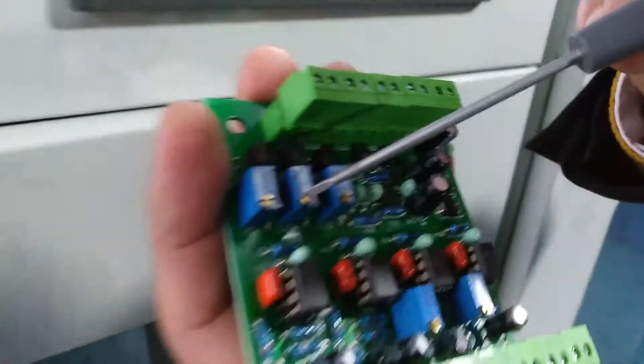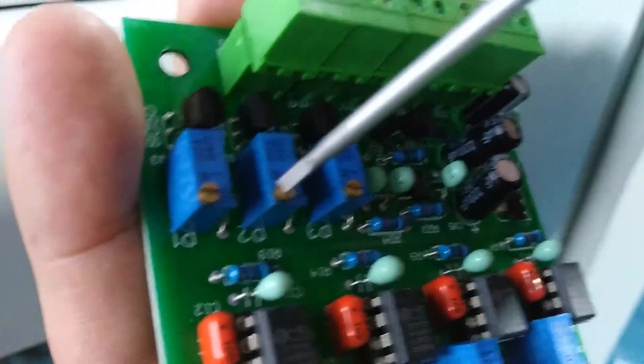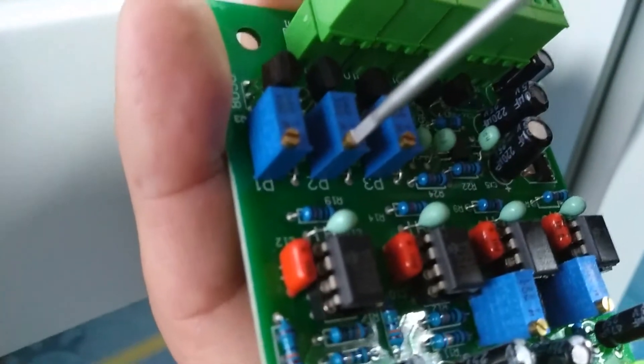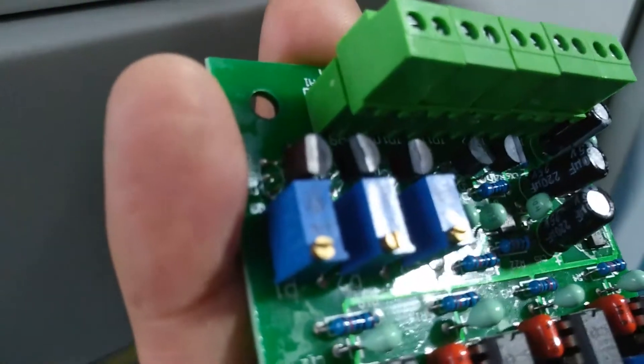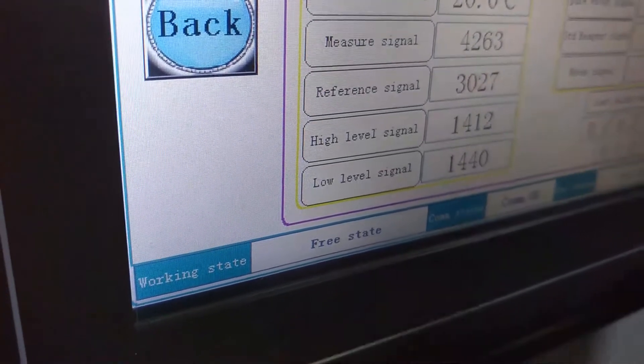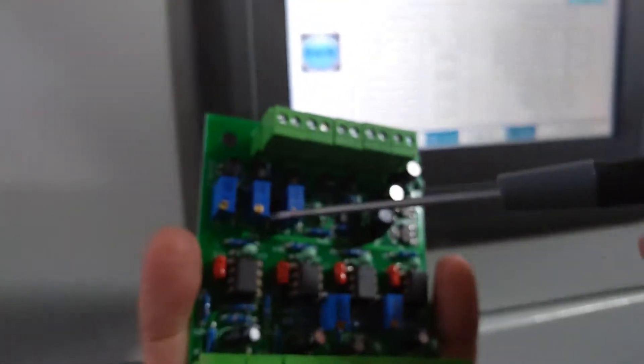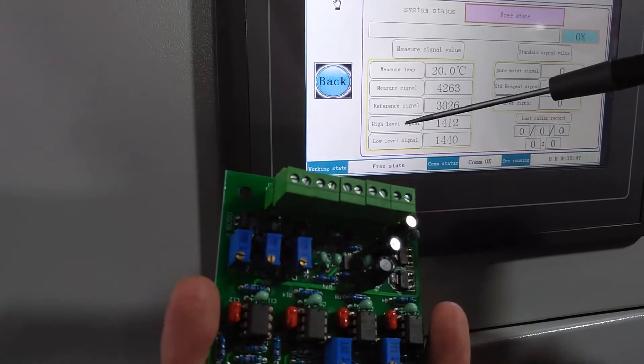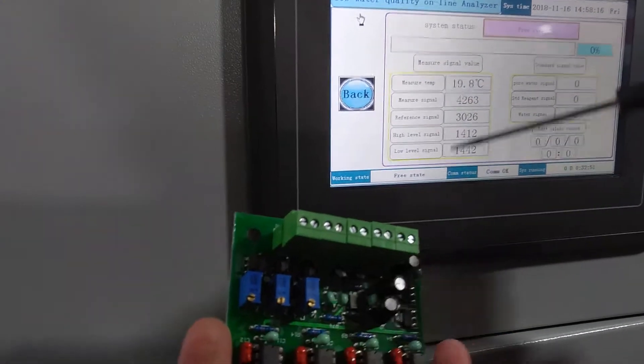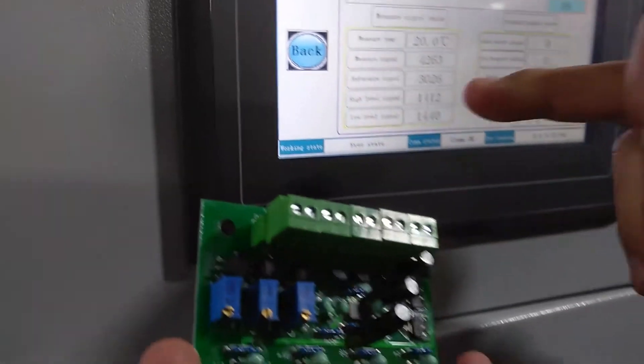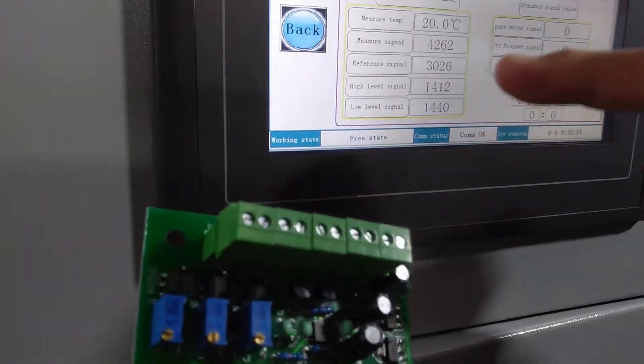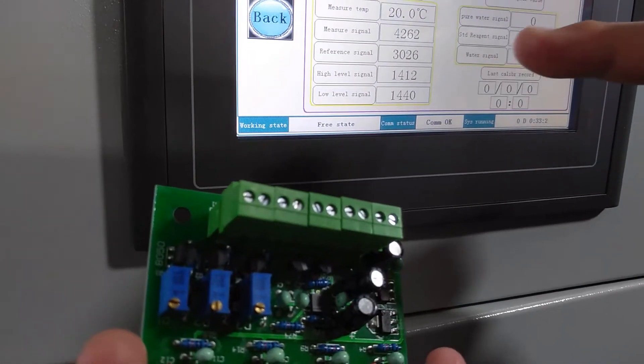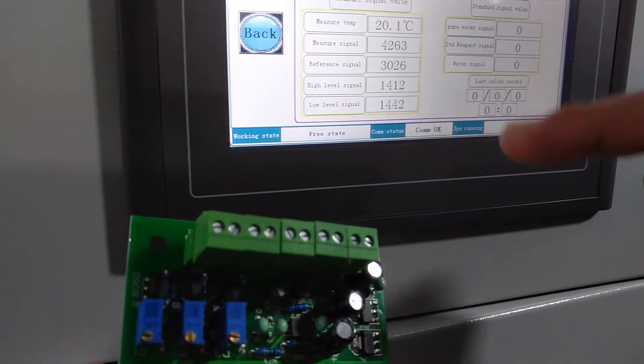You can use the thread tools. Adjust this thread to adjust the value. This for high and this for low-level singular. High-end and low-level singular, the value should be 1,400 plus or reduce 50 is okay.